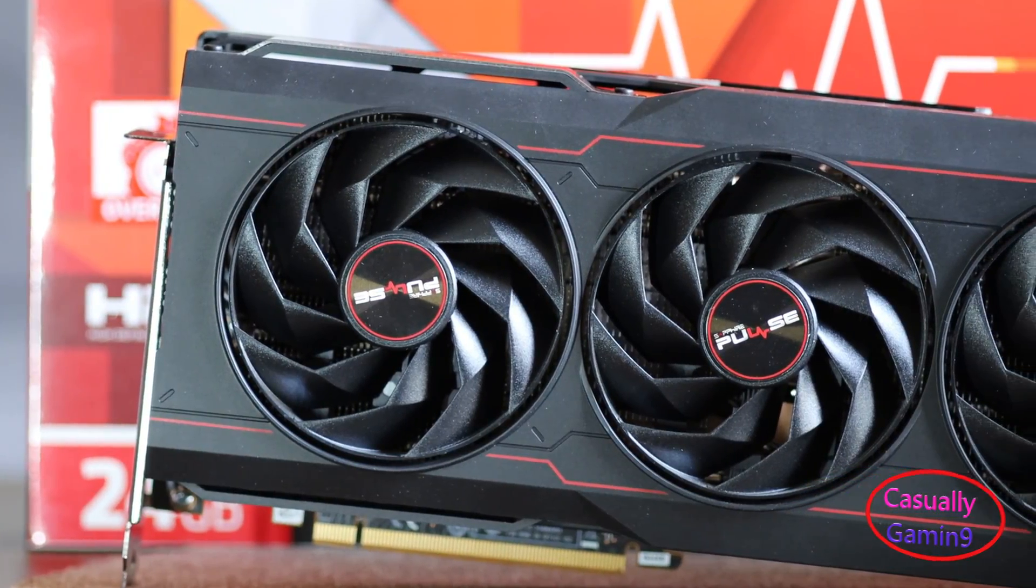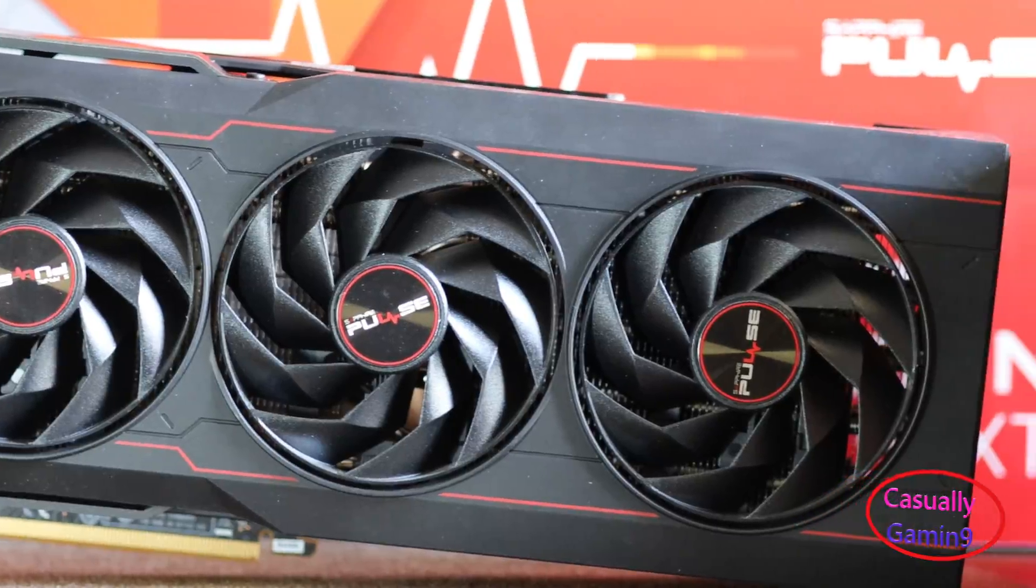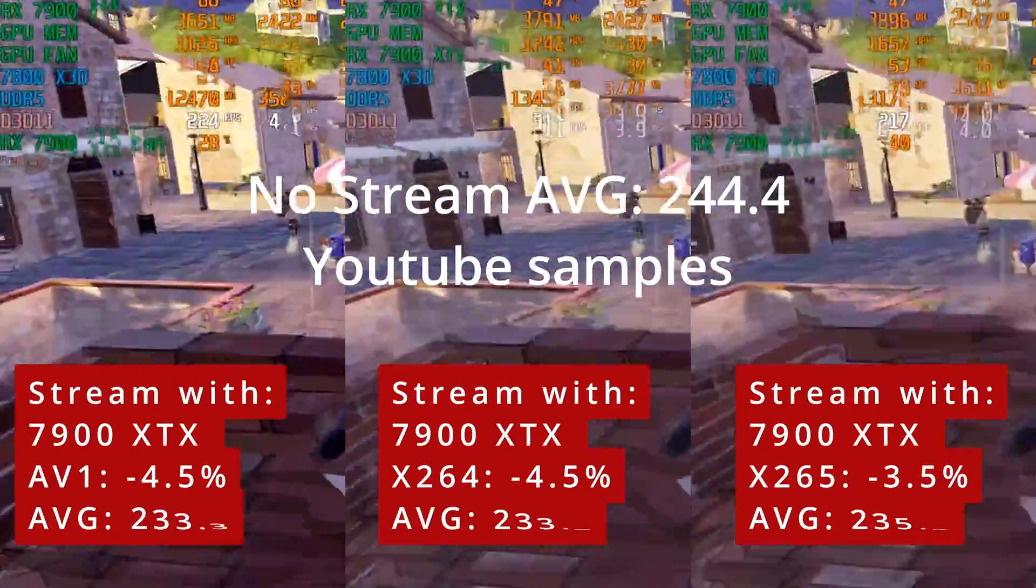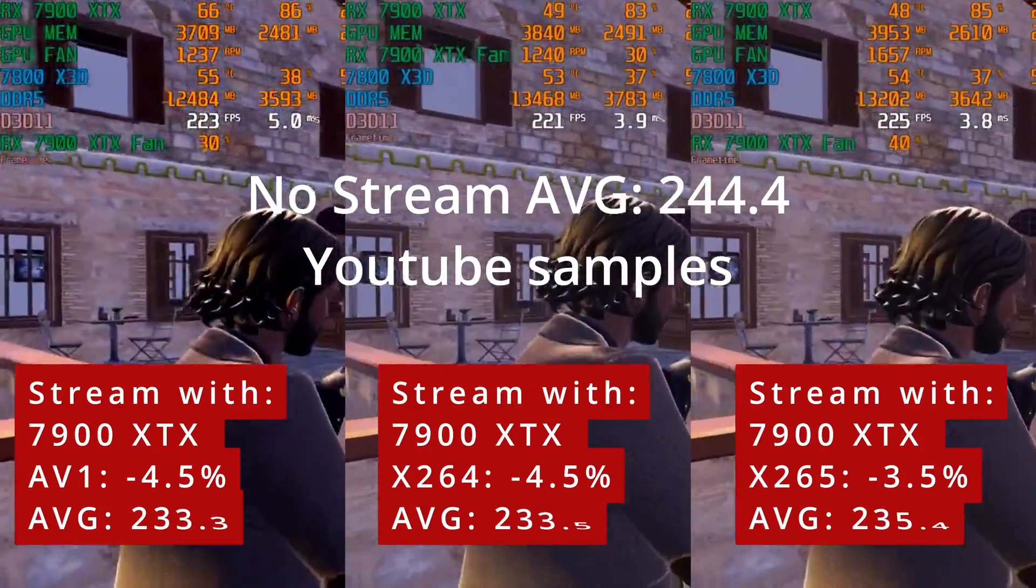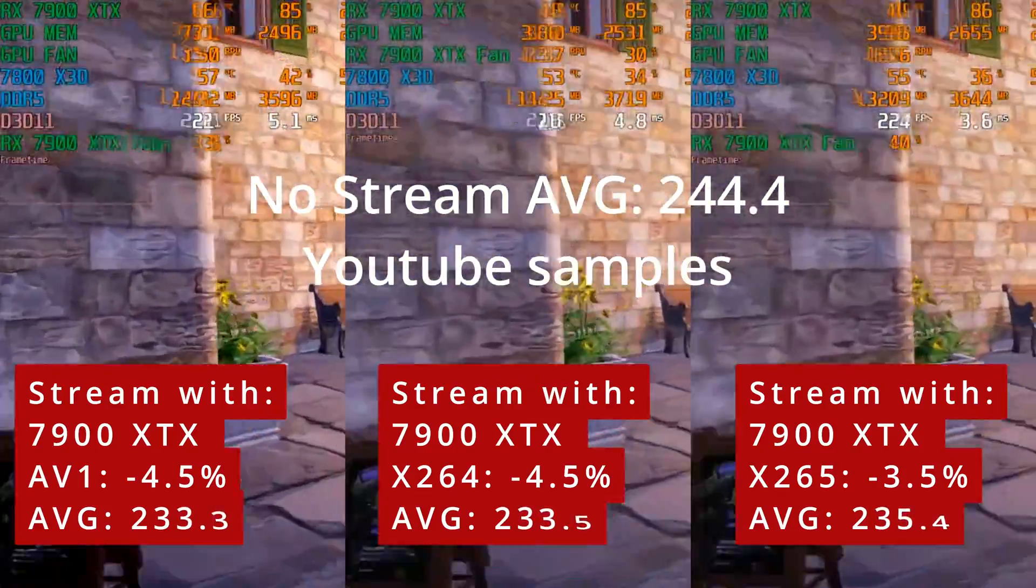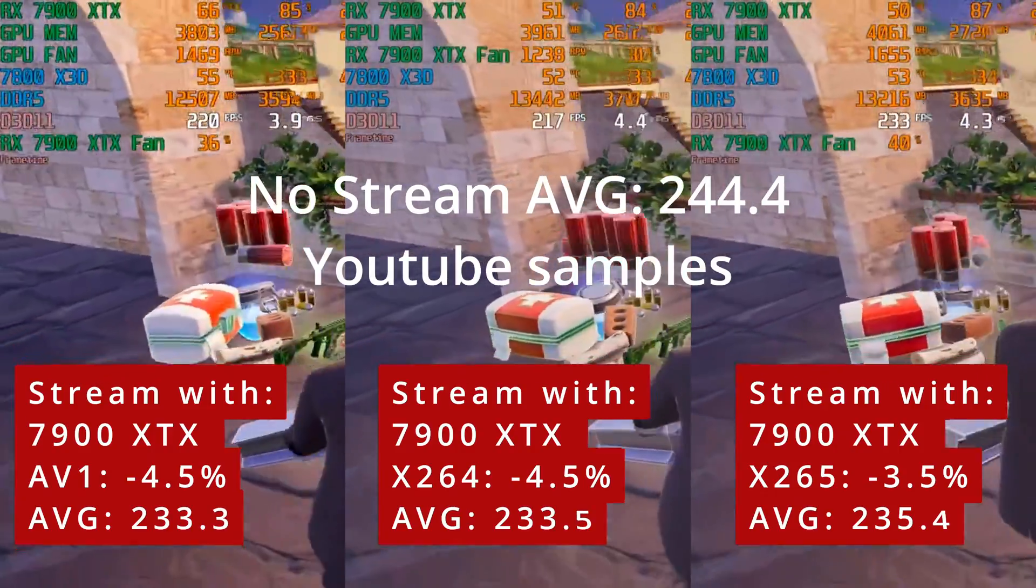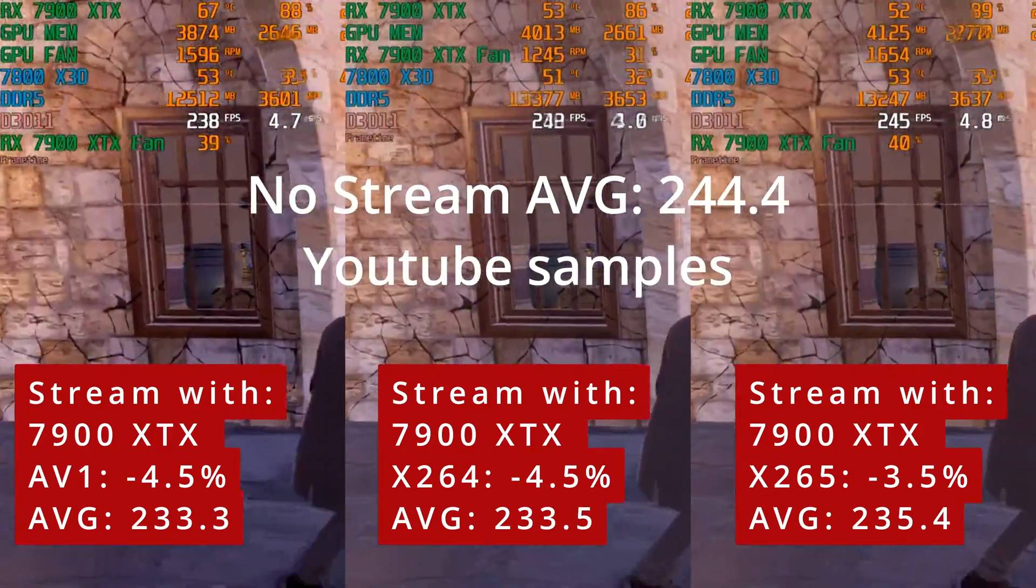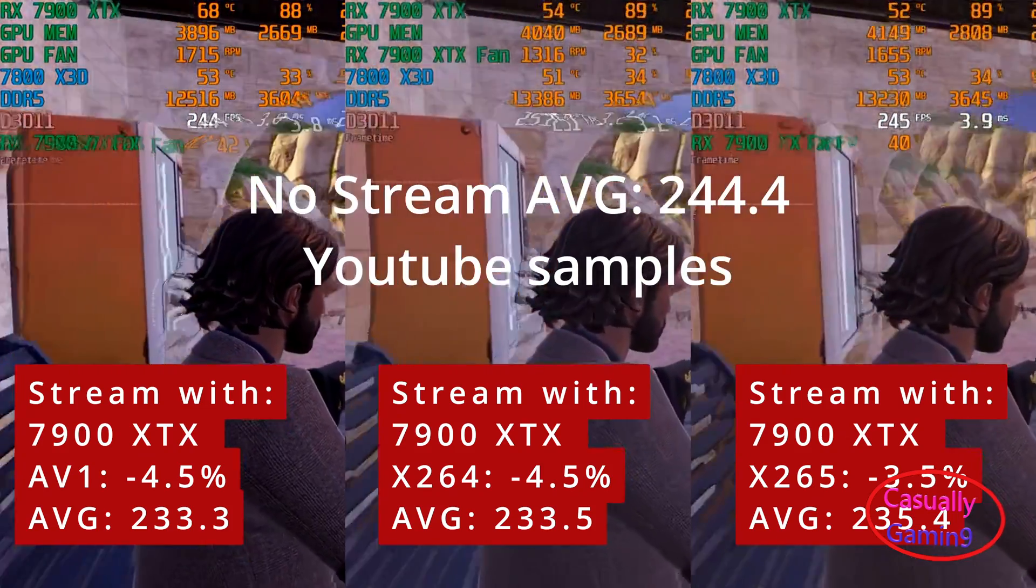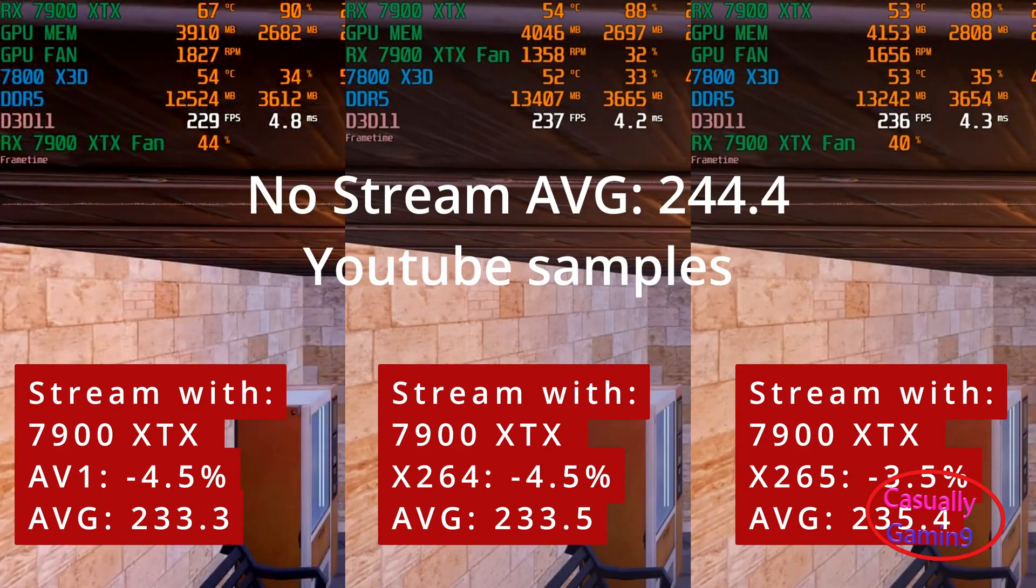Now, let's move to the 7900 XTX and see how it behaves when streaming. The performance loss when streaming with the 7900 XTX seems to be less than 5%, at least in less demanding games, and that is because the GPU is not 100% utilized. For these runs, I had disabled the integrated GPU to make sure that it was not used for encoding. Check the videos linked in the description below for more info.